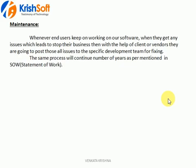What happens in the last phase — delivery and maintenance? We deliver the entire application to the client, the client starts using the application, and if something is not working, from our end we need to give support to the customer — that is nothing but maintenance. So these are all the different things that happen in the SDLC phases.